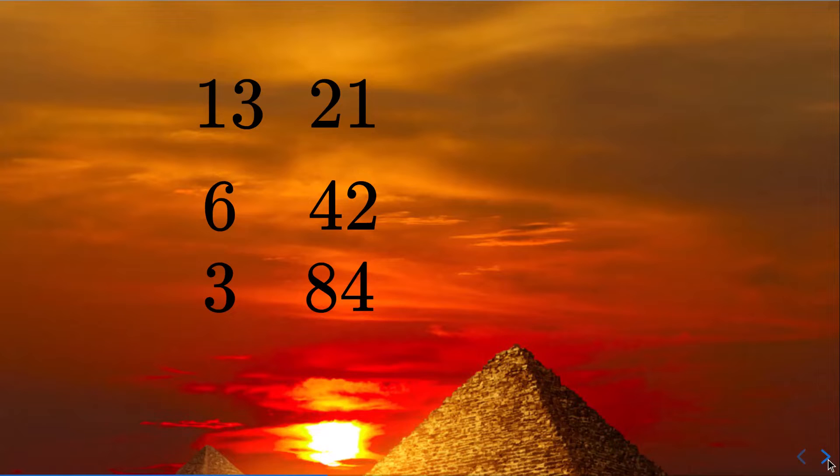So far the left column will be decreasing by half and the second column, the right column will be increasing by times 2.